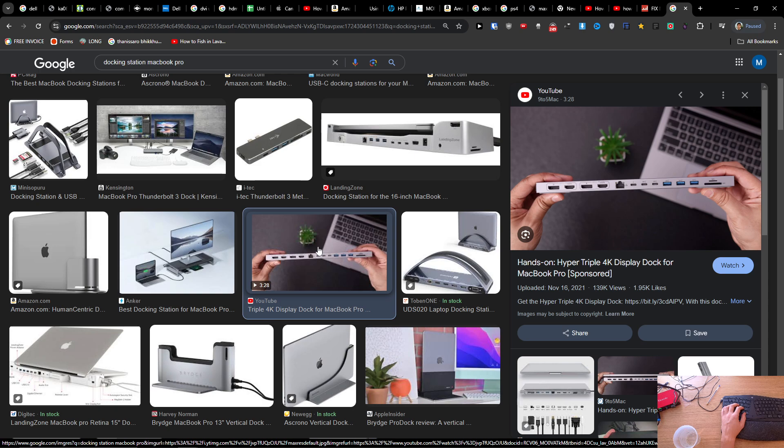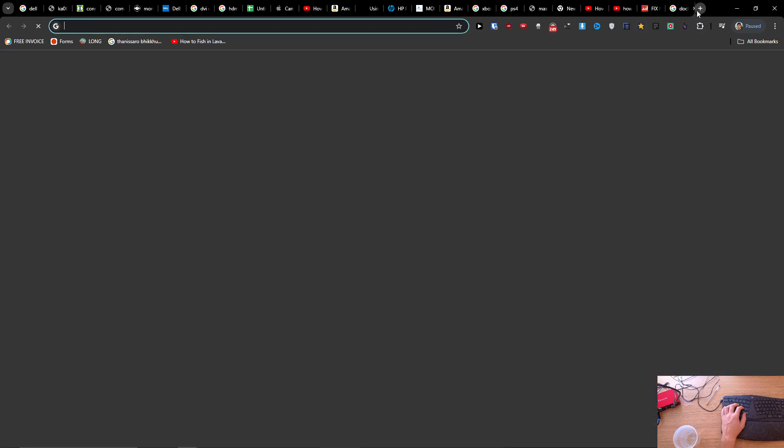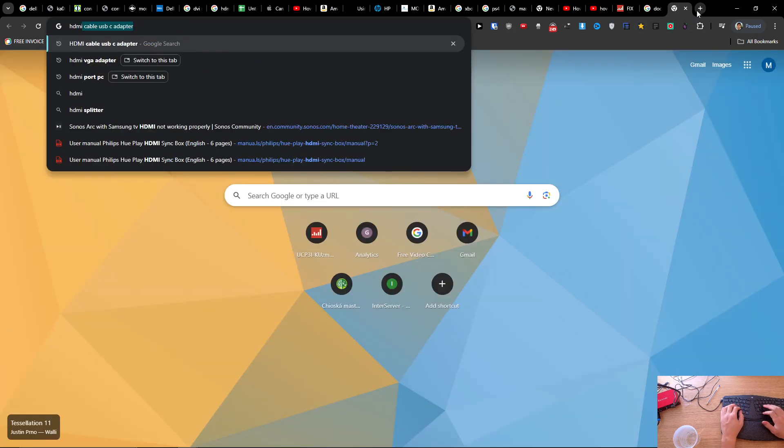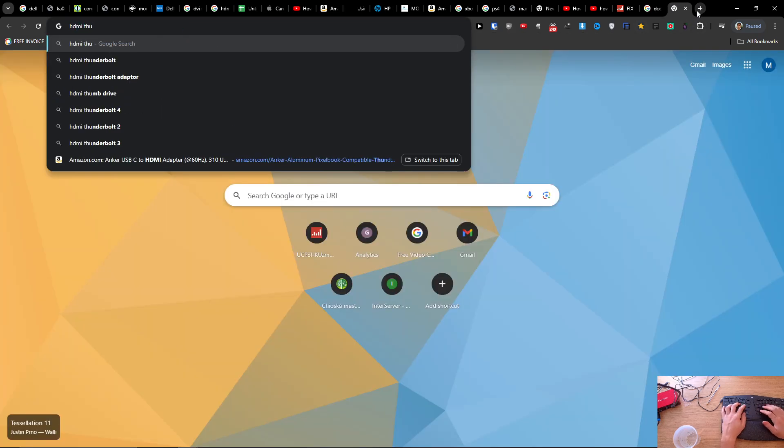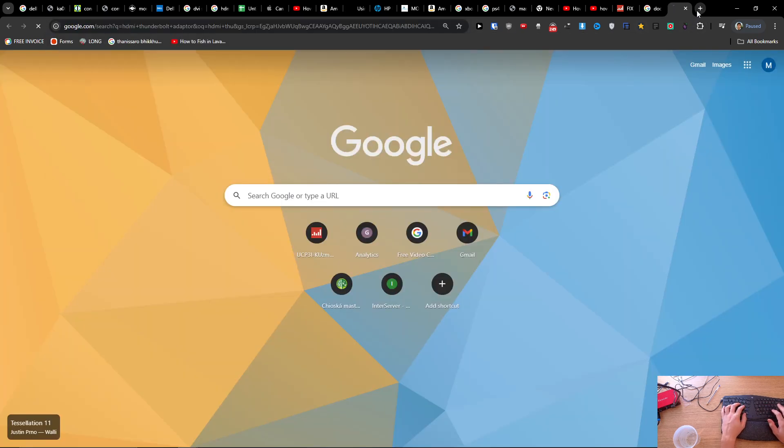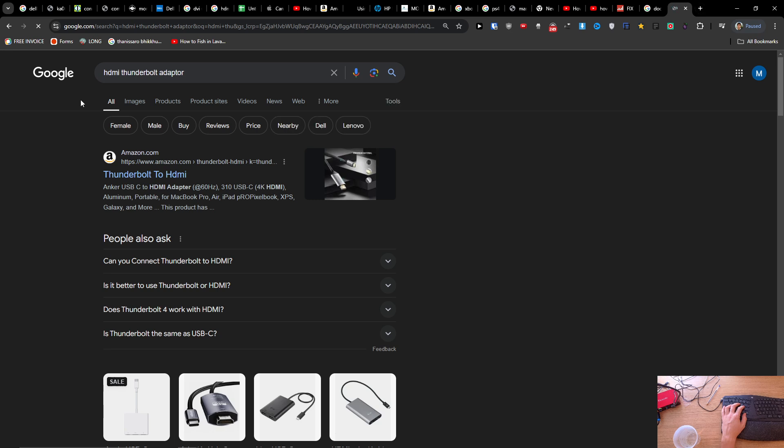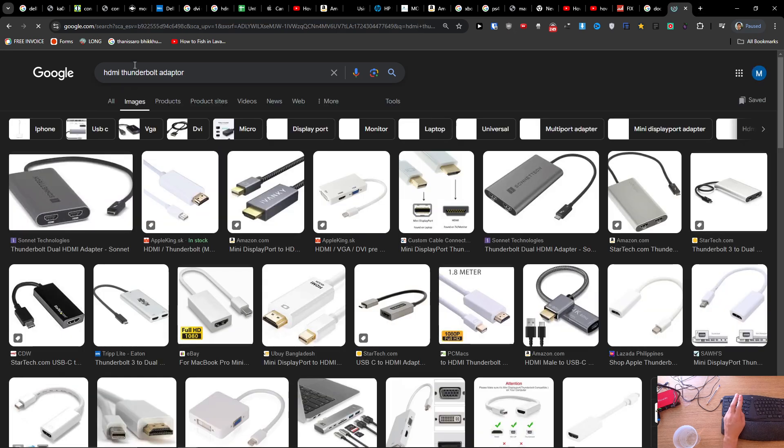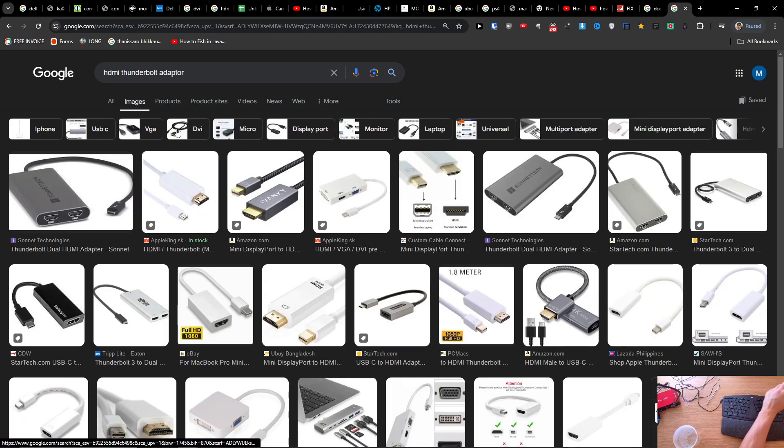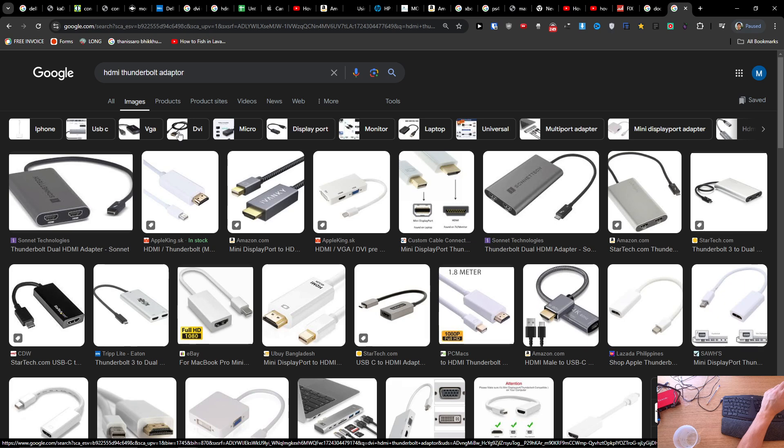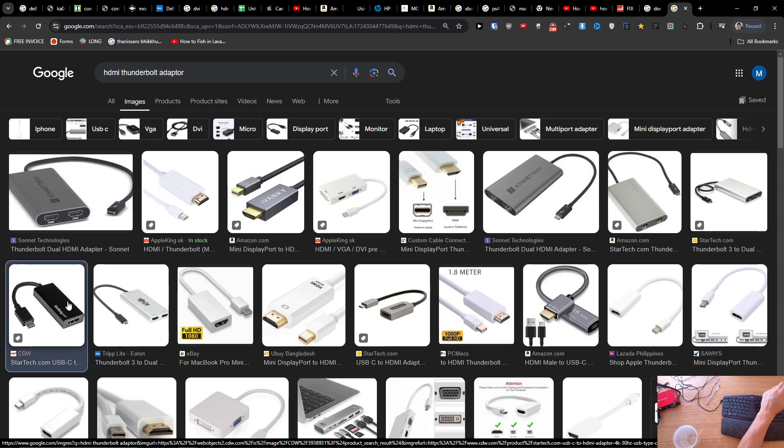Then you need to have an adapter. So you're gonna have the HDMI adapter. There are two ways how you can do it - you can have it through the docking station, or you can do it through an adapter.